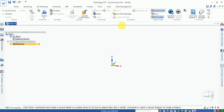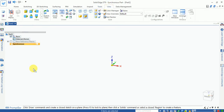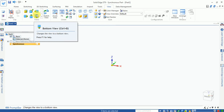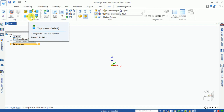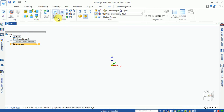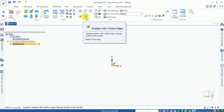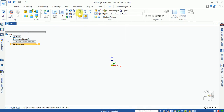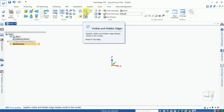In the views tab you can change views — bottom, top, front, back, and left views are available. Shortcut keys include Ctrl+V for left view and Ctrl+T for top view. Zoom area, fit, and pan options are available. Display modes include shaded only, shaded with edges, wireframe, visible and hidden edges.